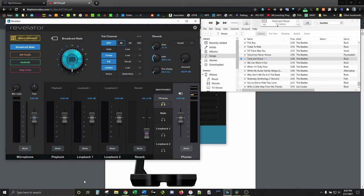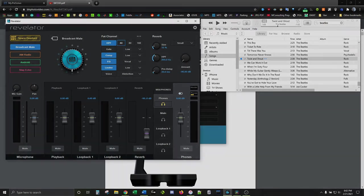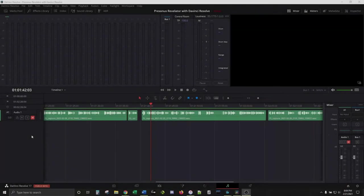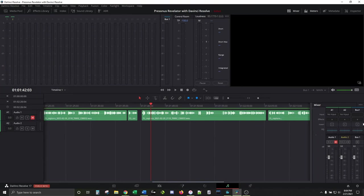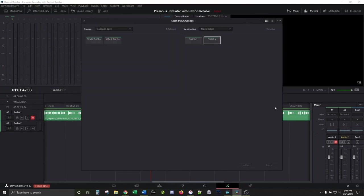Alright folks, let's go open up Resolve. In Fairlight, let's create a new mono audio track because we're talking into a single mic and set the input. On here, you'll see two inputs. Pick either one and patch it up to the audio track you're on.